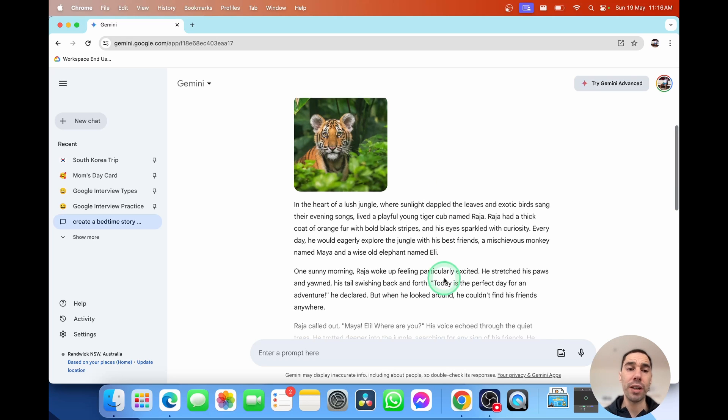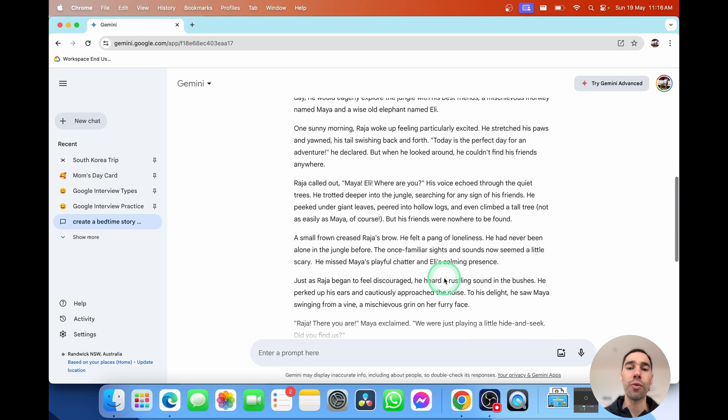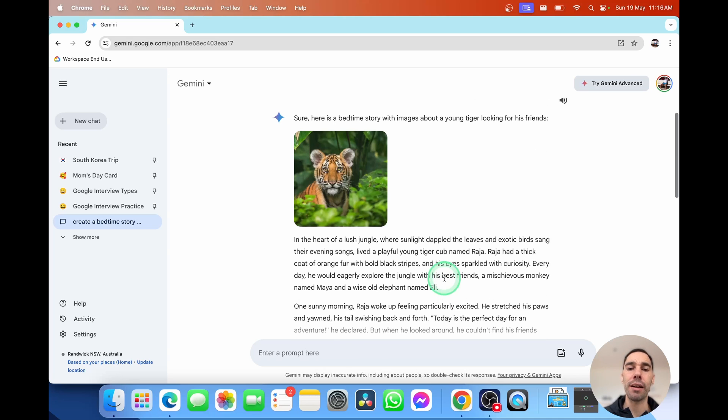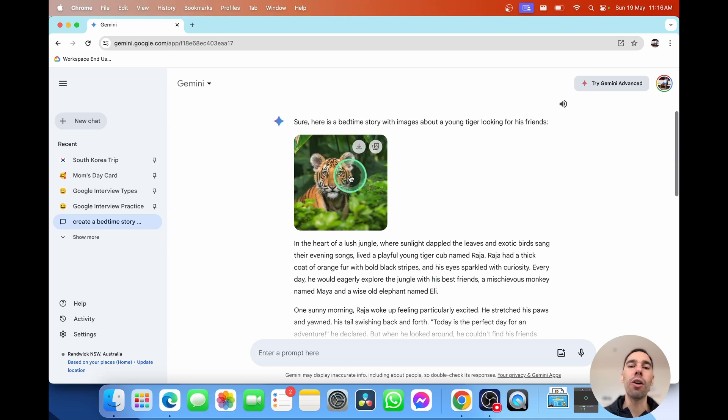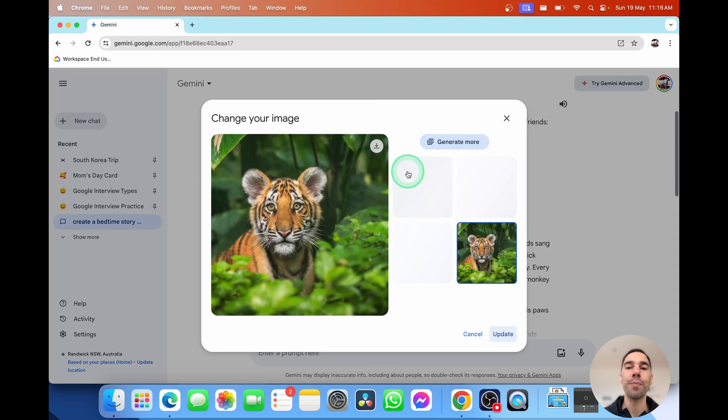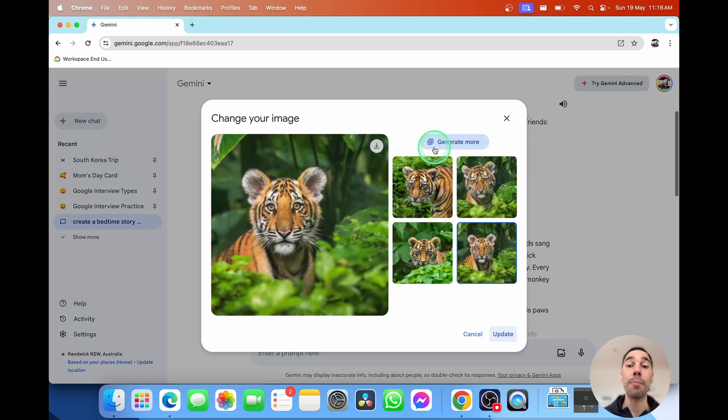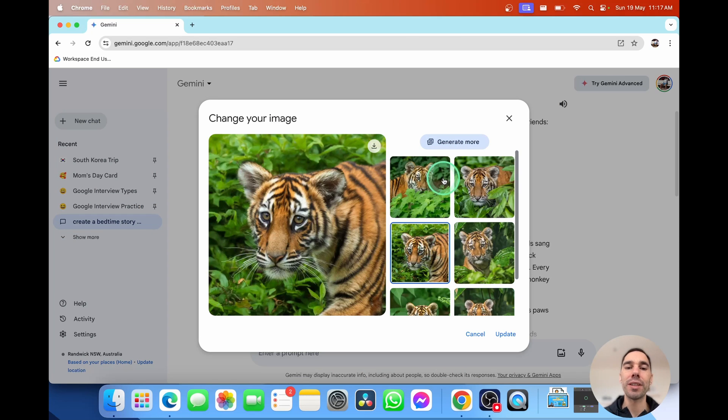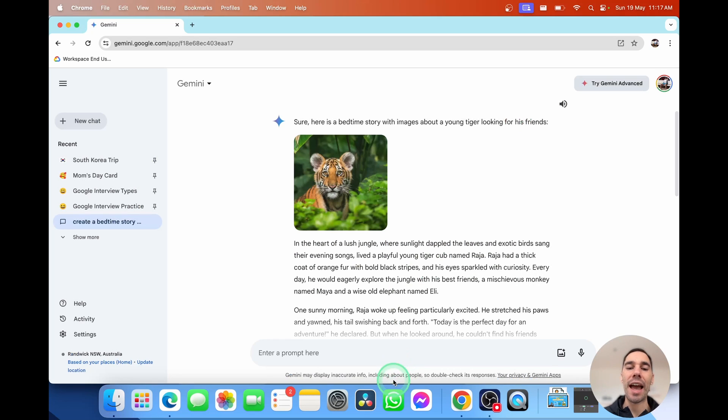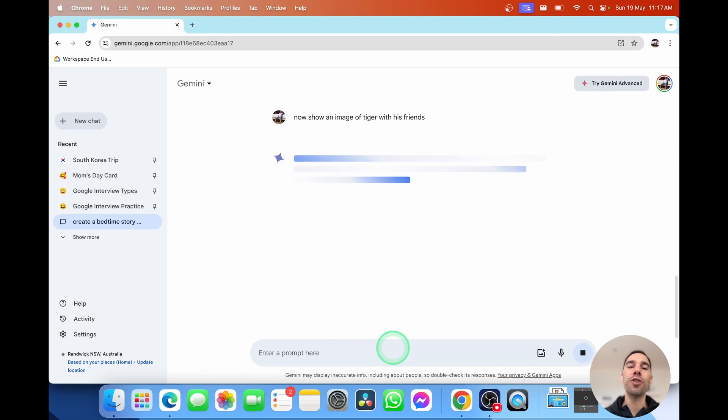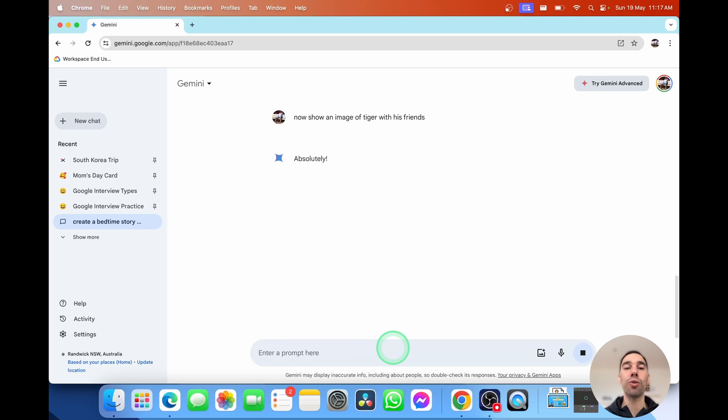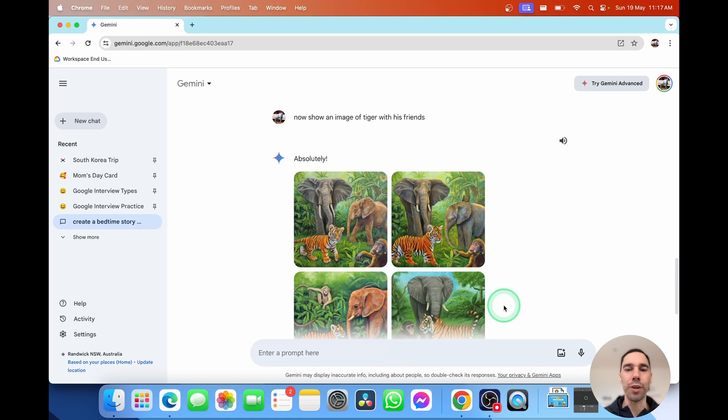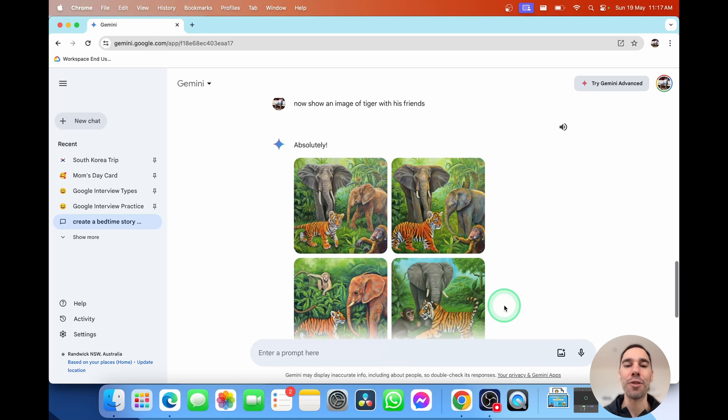And in a couple of seconds, we've created a beautiful bedtime story to tell our kids along with an image that we can go ahead and download it in full size. Or we could say change the image and it can start generating more images. We could say generate more and we can start downloading those images. And we could even say now show an image of that tiger with his friends. So you can build images as you create that story. And in a couple of seconds, Google Gemini has not only helped you create a bedtime story, it helps you create the pictures to really bring that story to life as well.